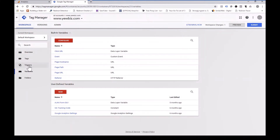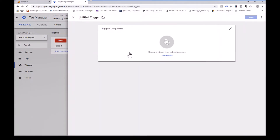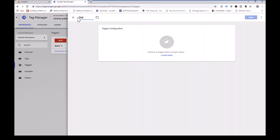Next, we are going to look at triggers. So we want to create a new trigger — let's call it outbound link trigger.